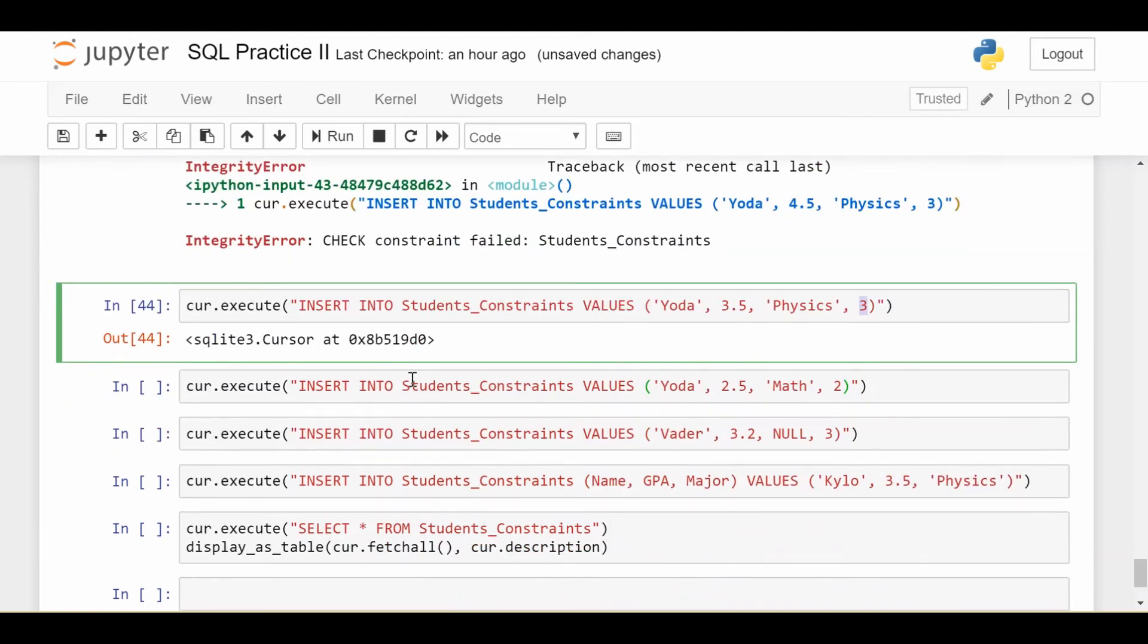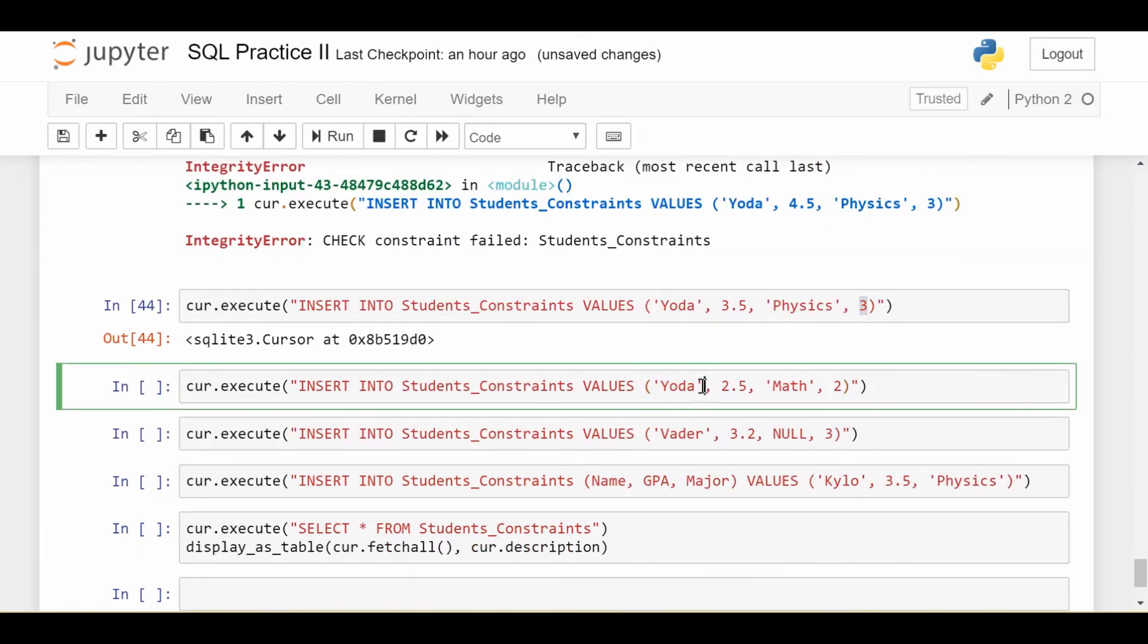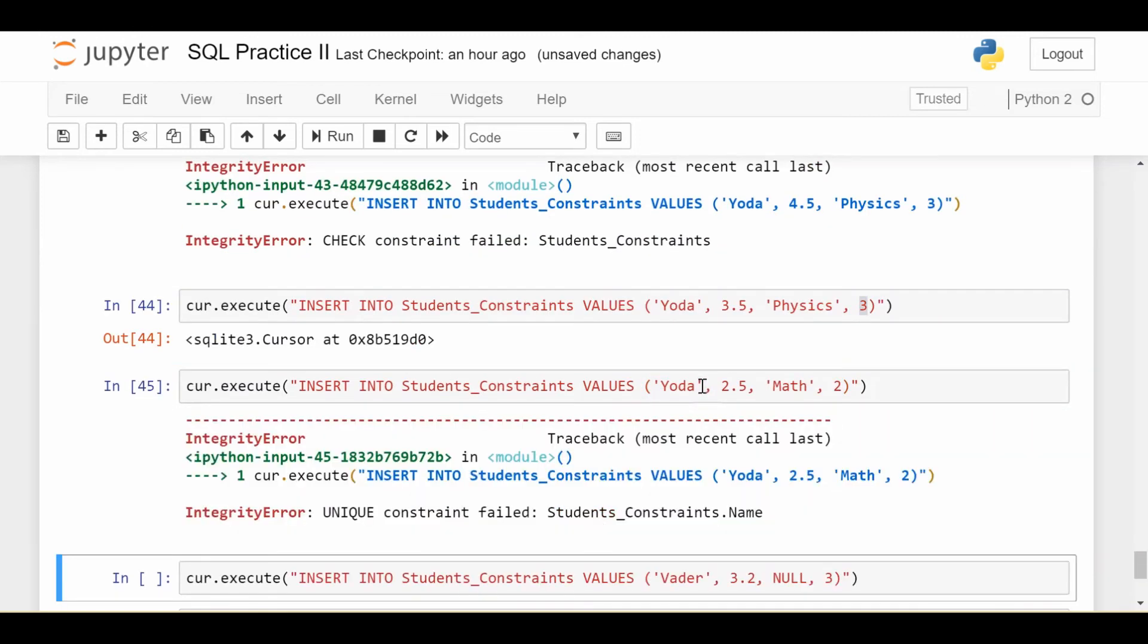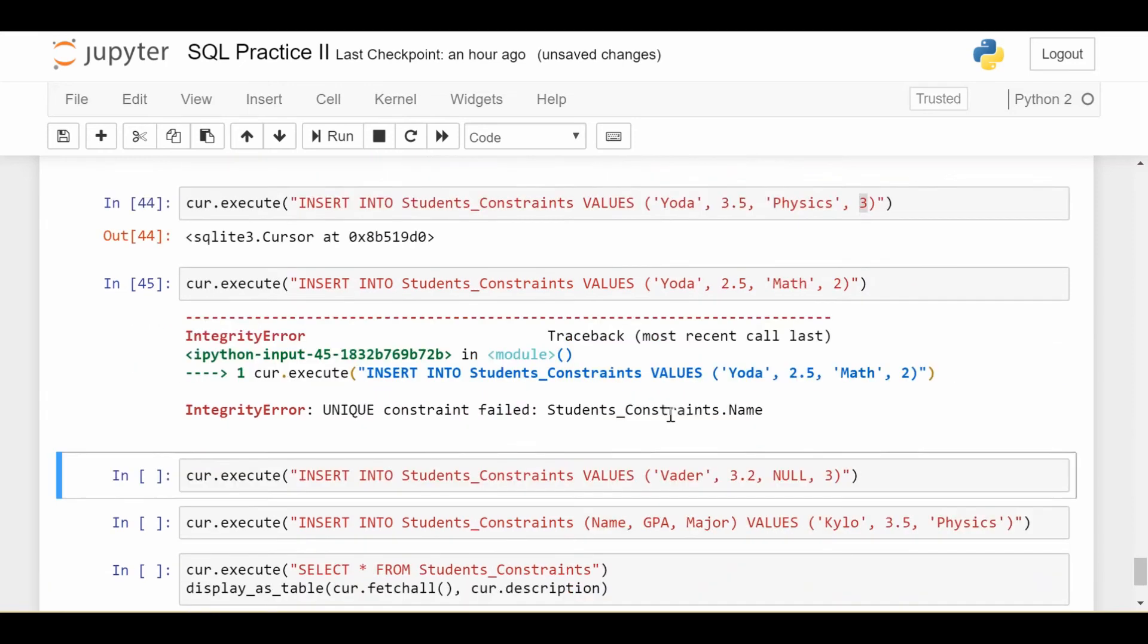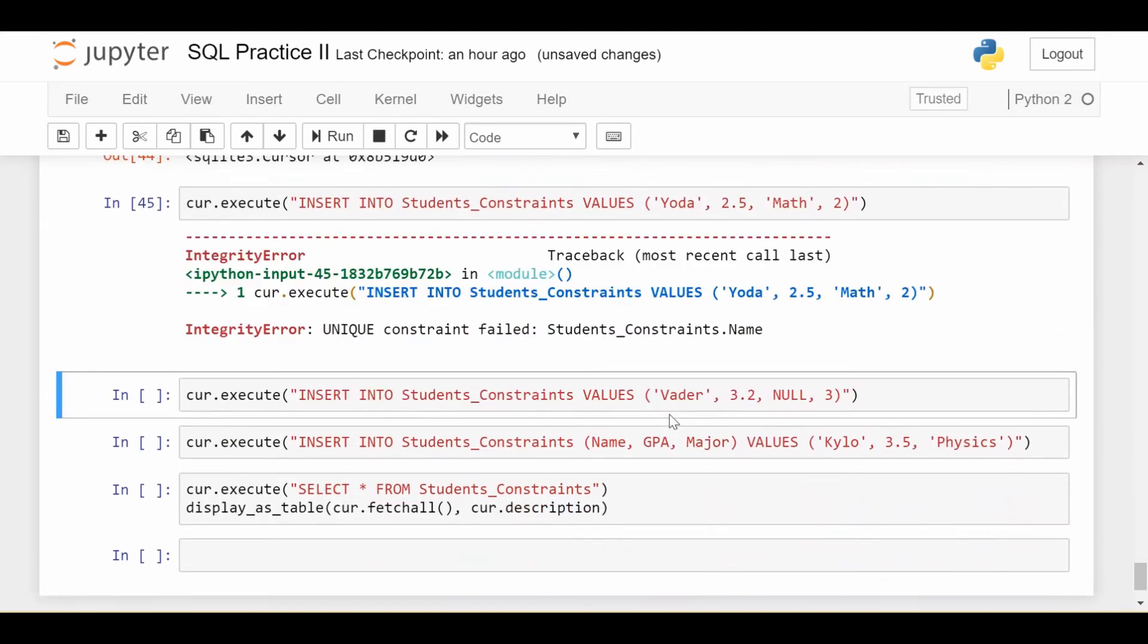What happens when I try to insert another student with the name Yoda? I should get an error, right? Unique constraint failed. Good, because I don't want two students with the name Yoda. So it protected against that.